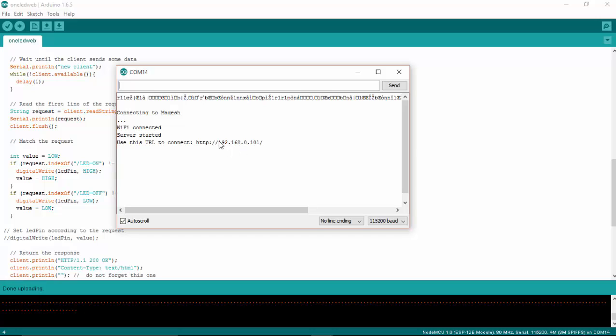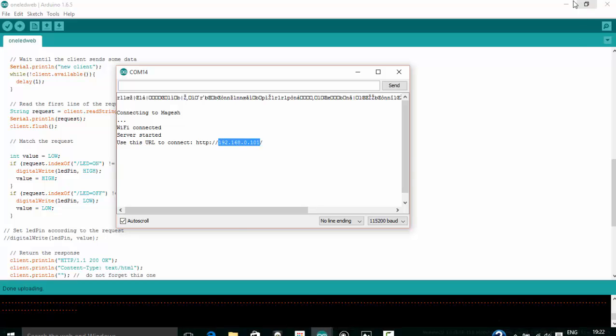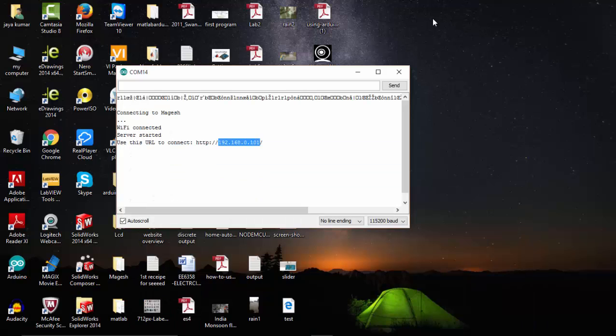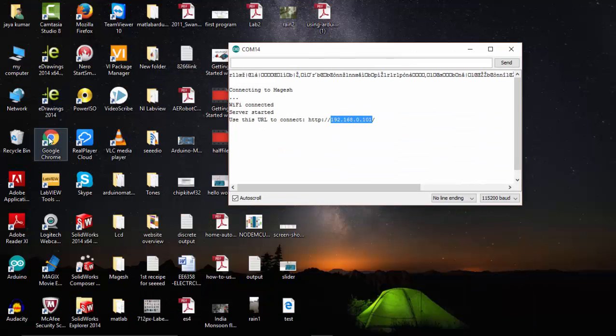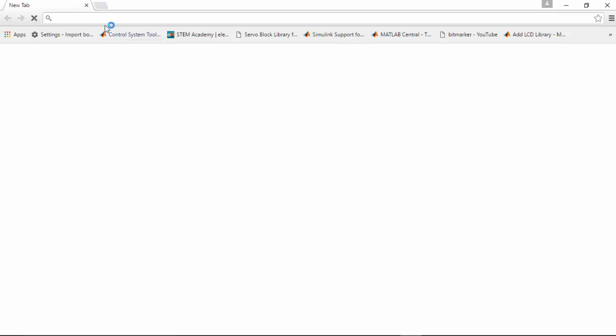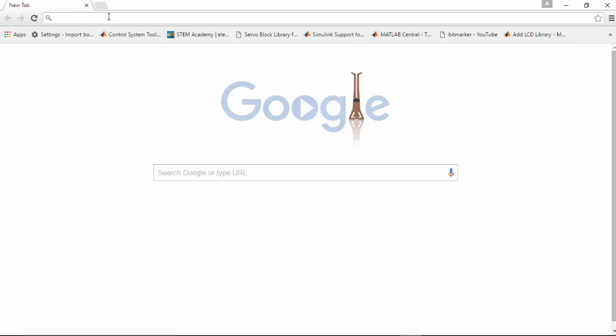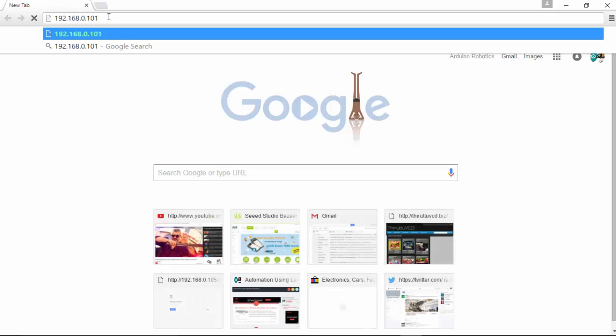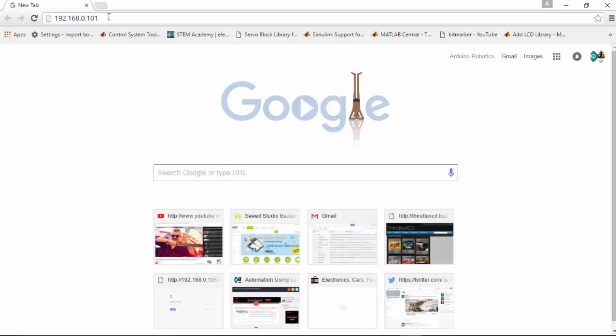I am going to copy this one. Press Ctrl+C and paste it in your browser. I am going to use my Chrome browser for this. Paste here and press enter.